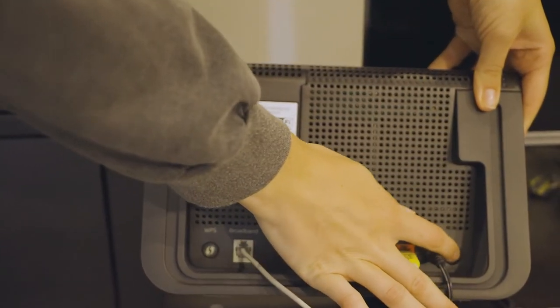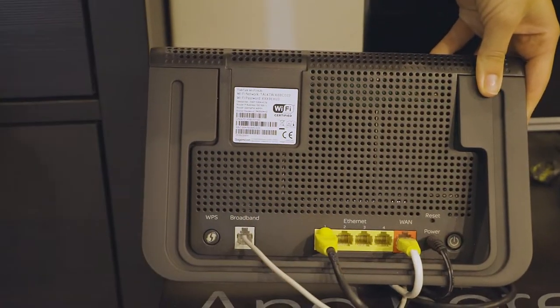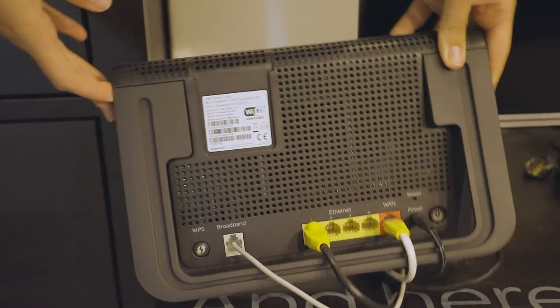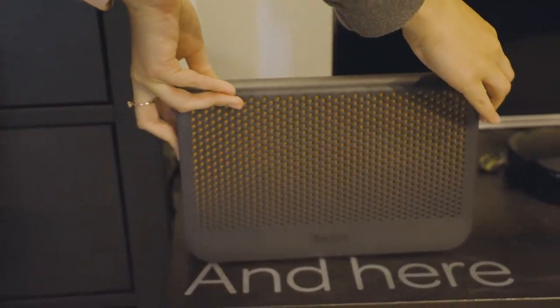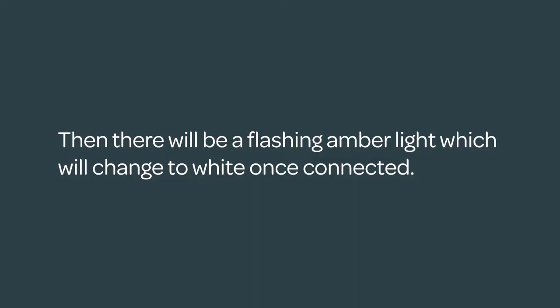Now, wait 20 minutes and turn your router on again. There'll then be a flashing amber light, which will change to white once connected.